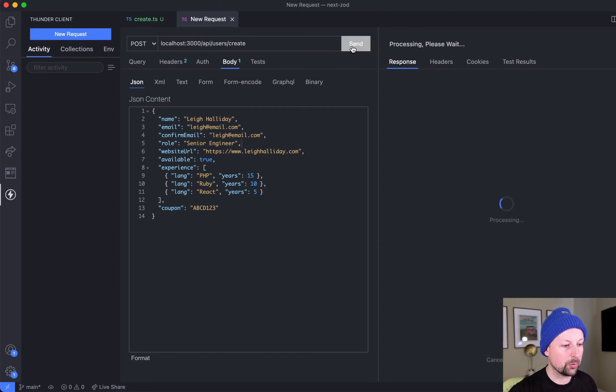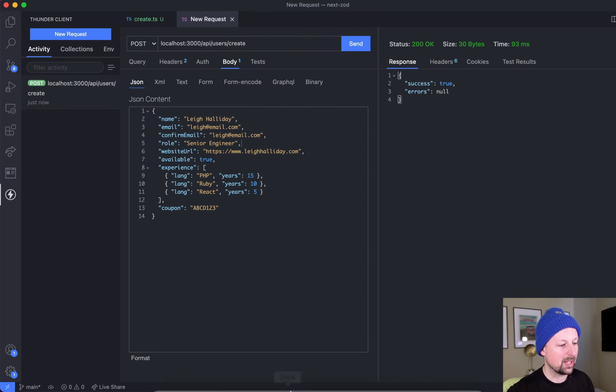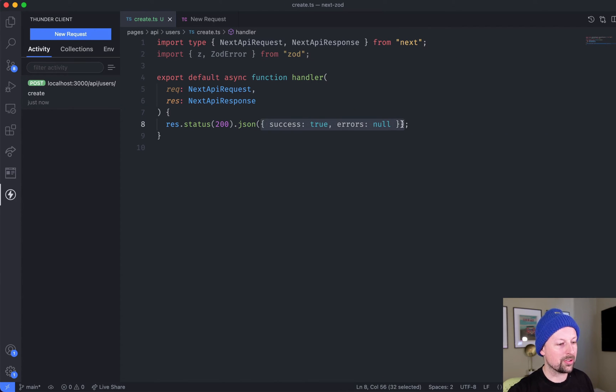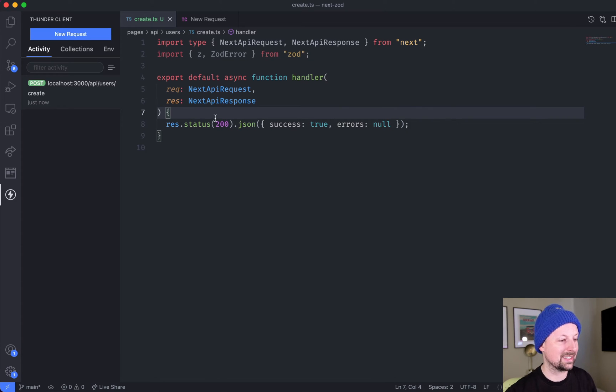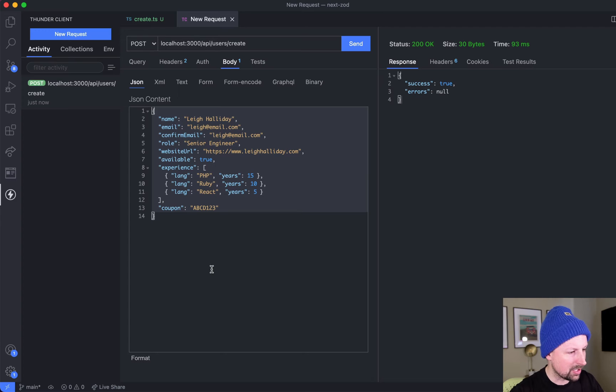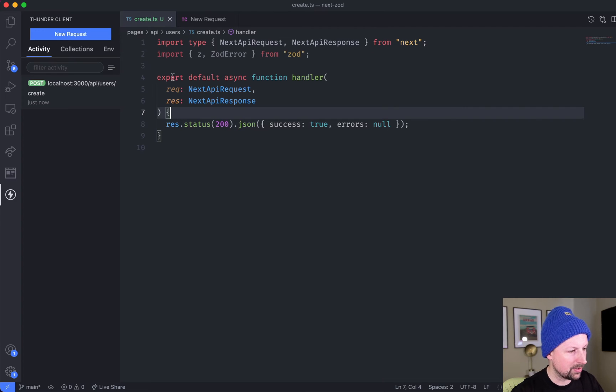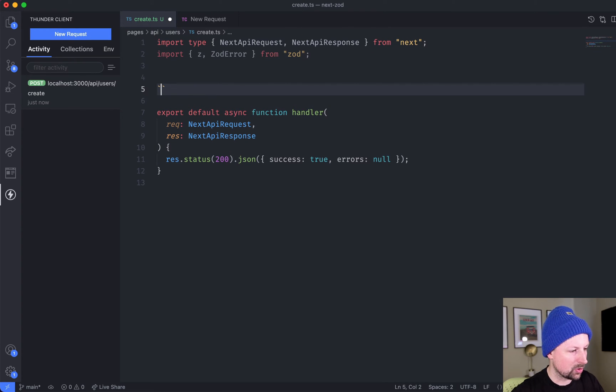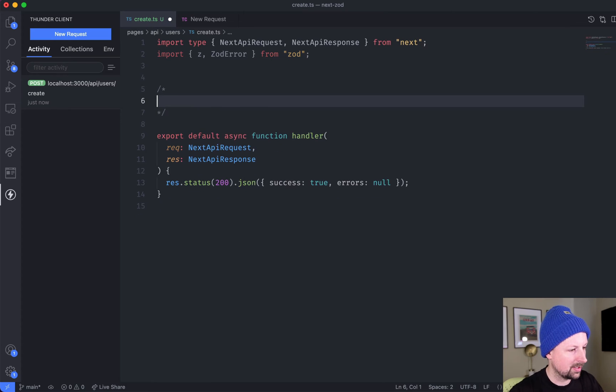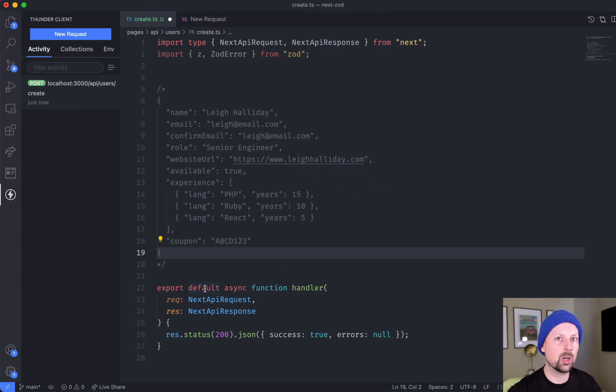If we send this right now we get success: true, and that is because I am just hardcoding a response success: true. So we need to work on the logic now to validate the incoming data. I'm going to copy this data and paste it right here as a comment so that we have it as a reference of what's incoming.